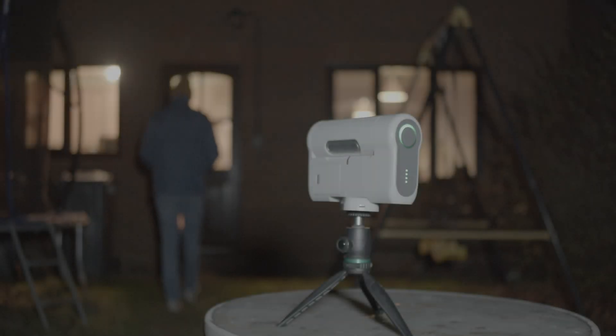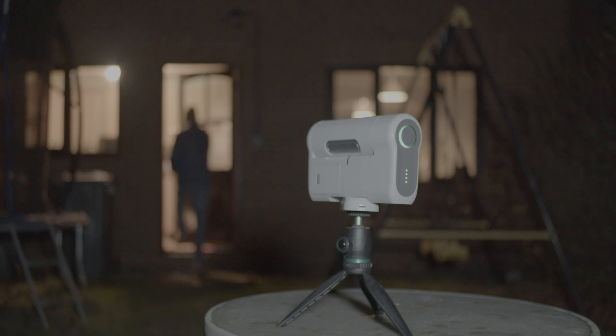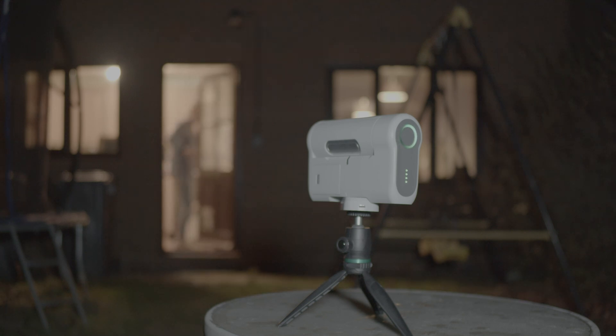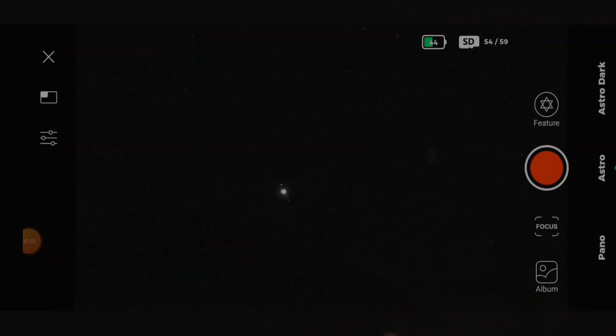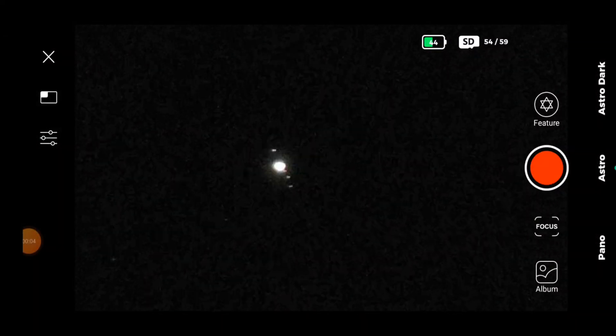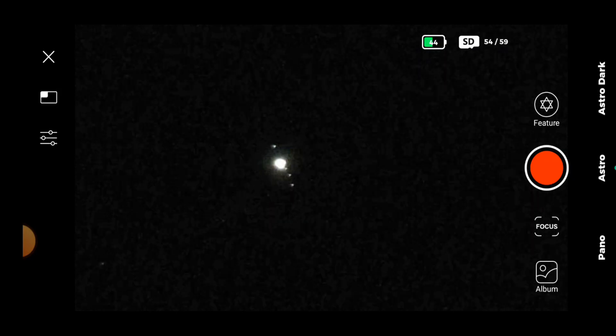Since installing the latest firmware on the Dwarf 2, I've been very impressed with the improvement to the quality of the on-screen captures. In this video I'm going to capture a range of objects to show this, but first of all let's focus on Jupiter.